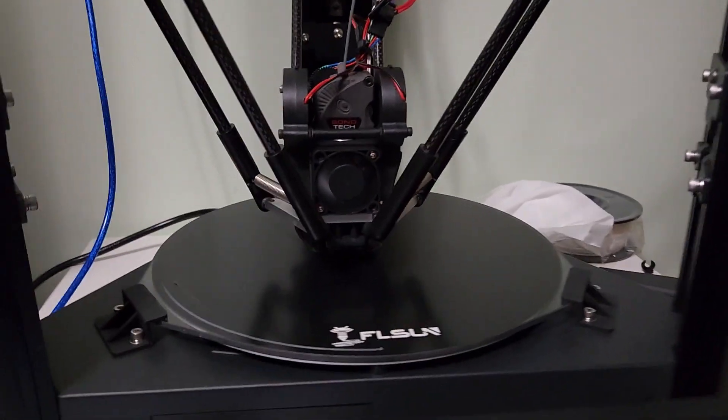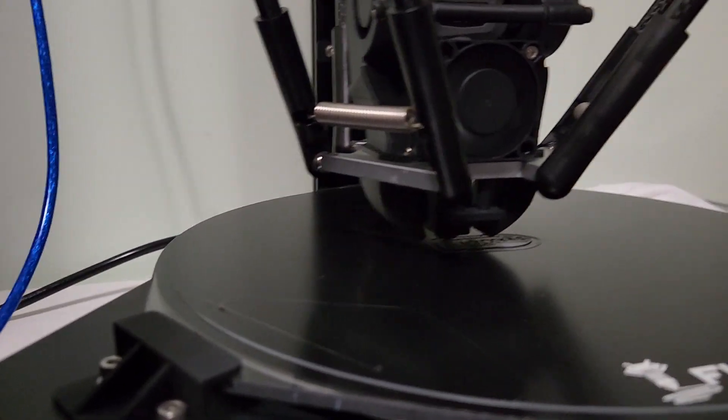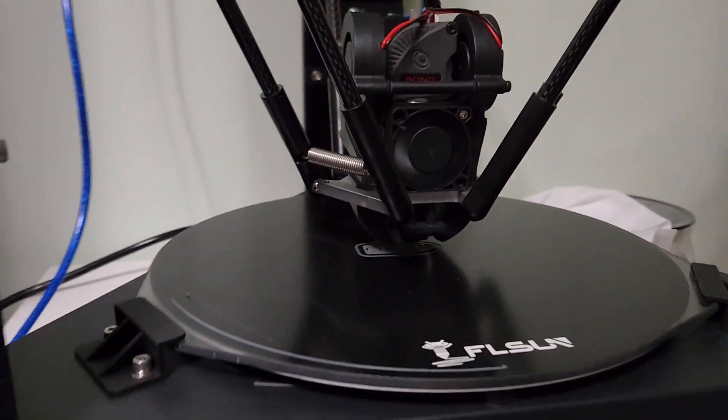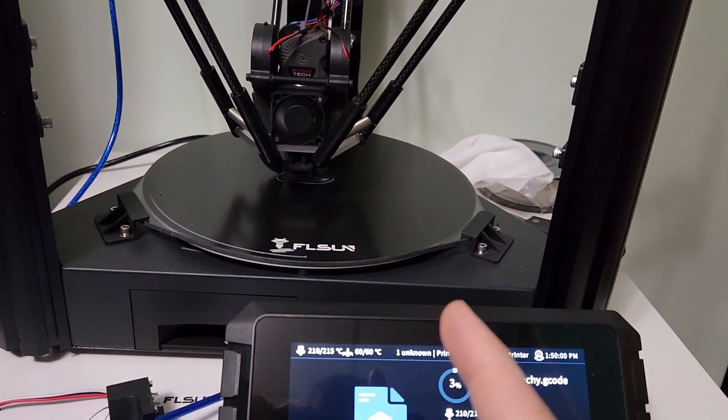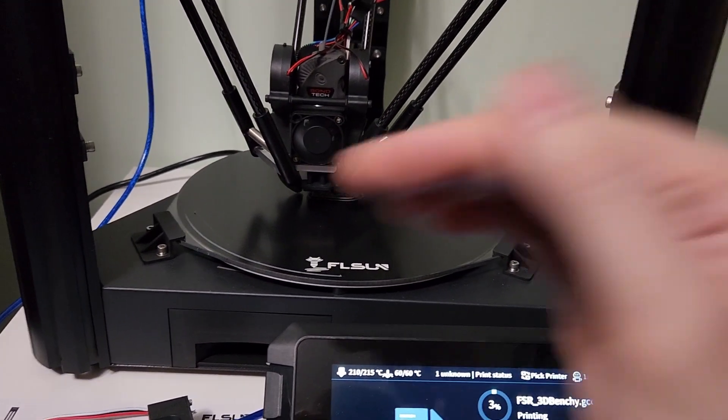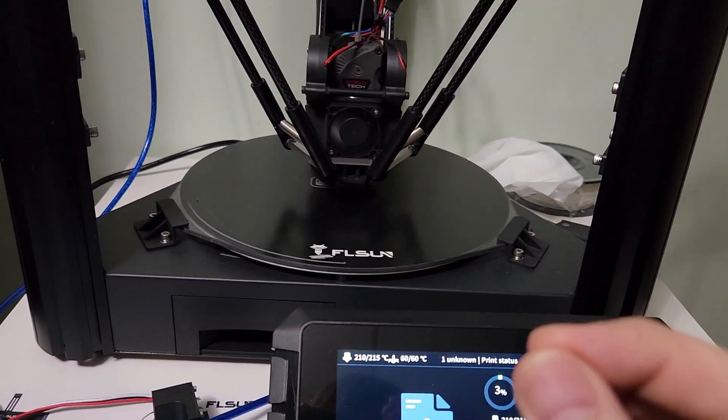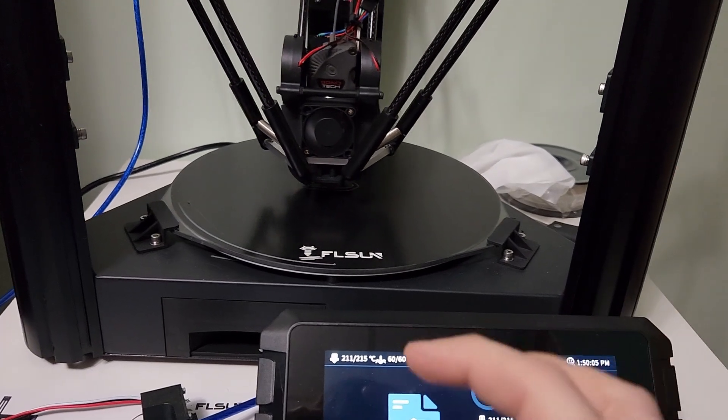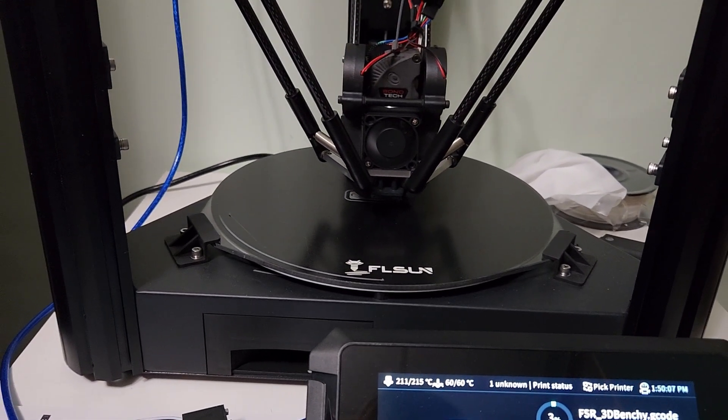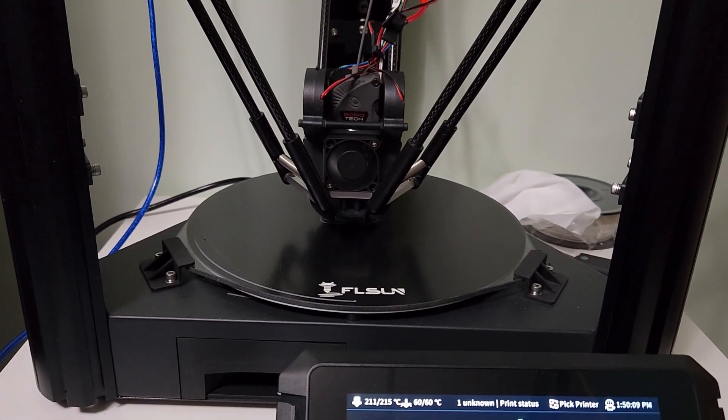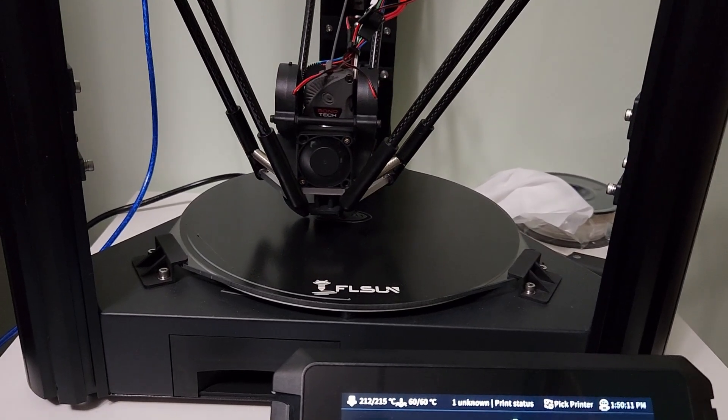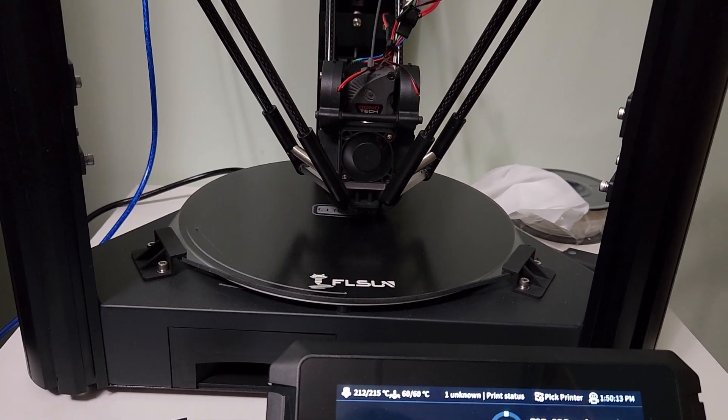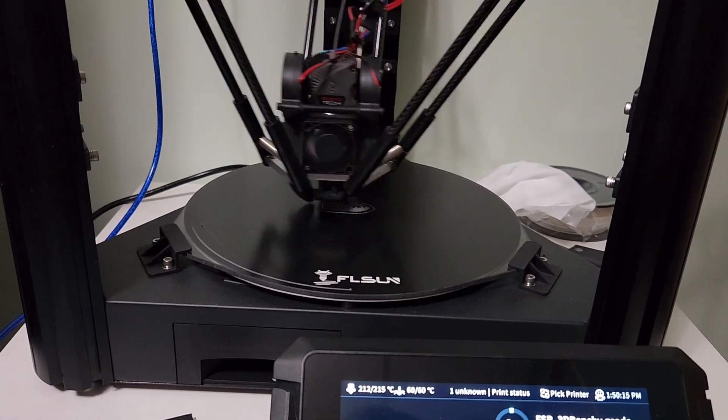I also found some upgraded cooling ducts for the printer. The cooling ducts on the stock FLSUN kind of point to the nozzle more than the actual part, so I found some ducts on Cults. I'll link all this stuff below—the effector mod and the cooling ducts.